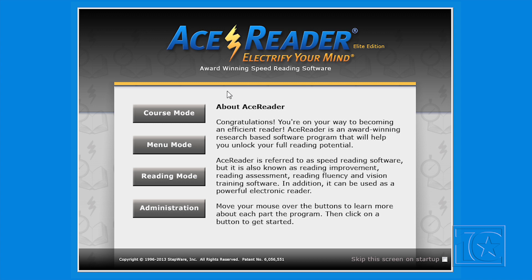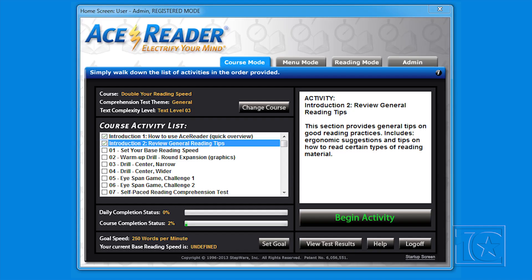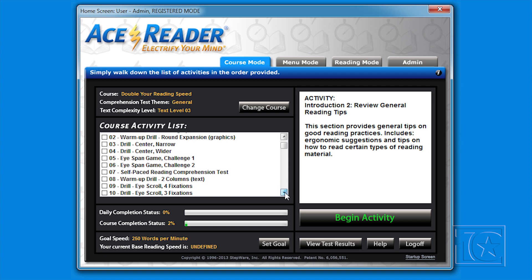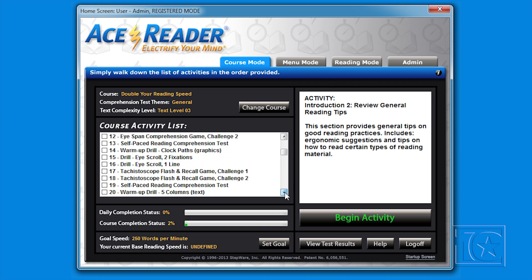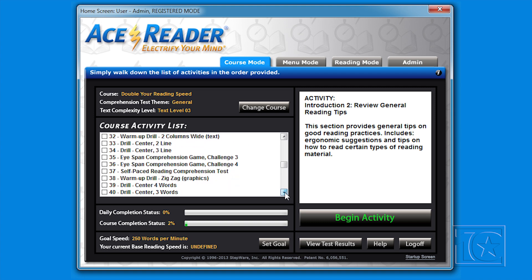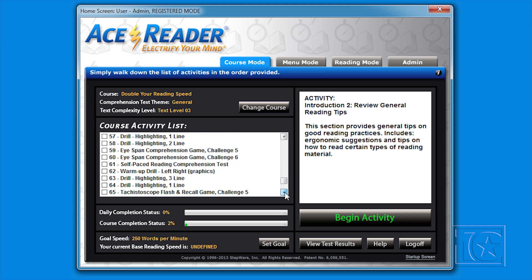Click here to enter the course mode, which is the easiest way to use the program. The course mode provides for automated, self-adjusting lessons. You don't need to make any decisions — simply work through the list of activities from top to bottom.